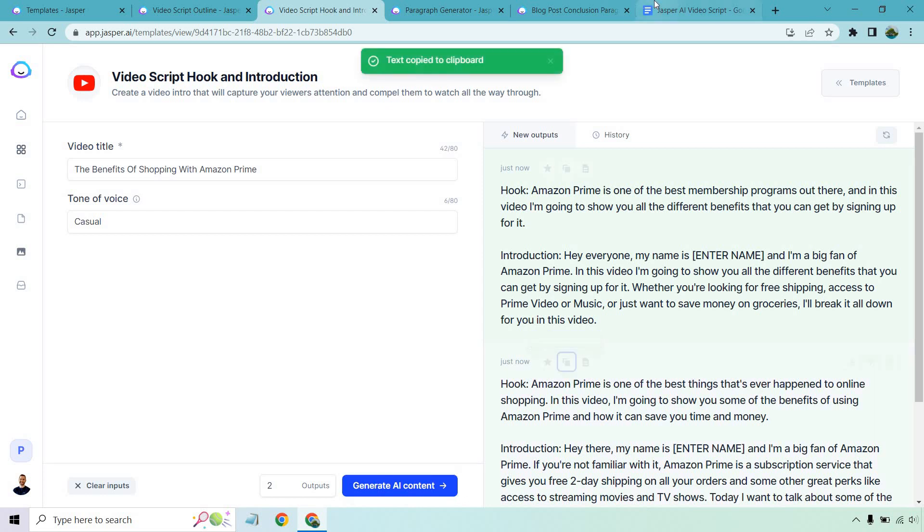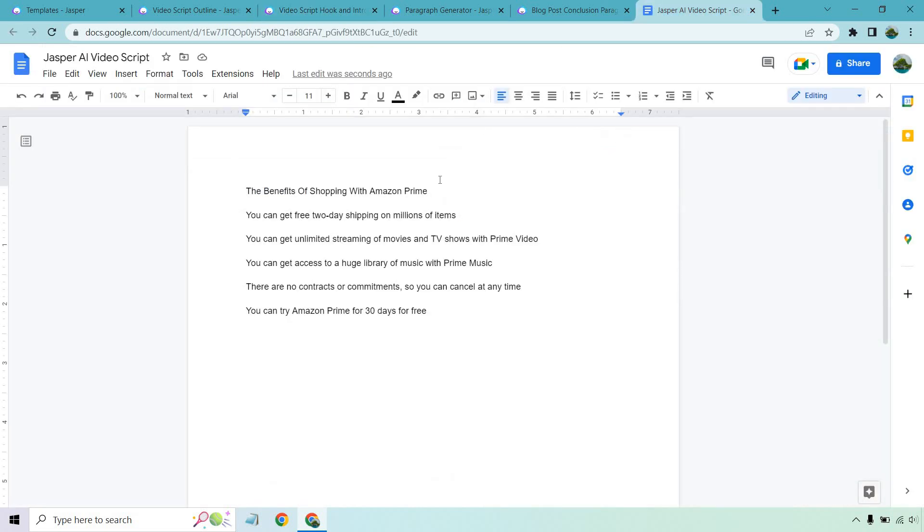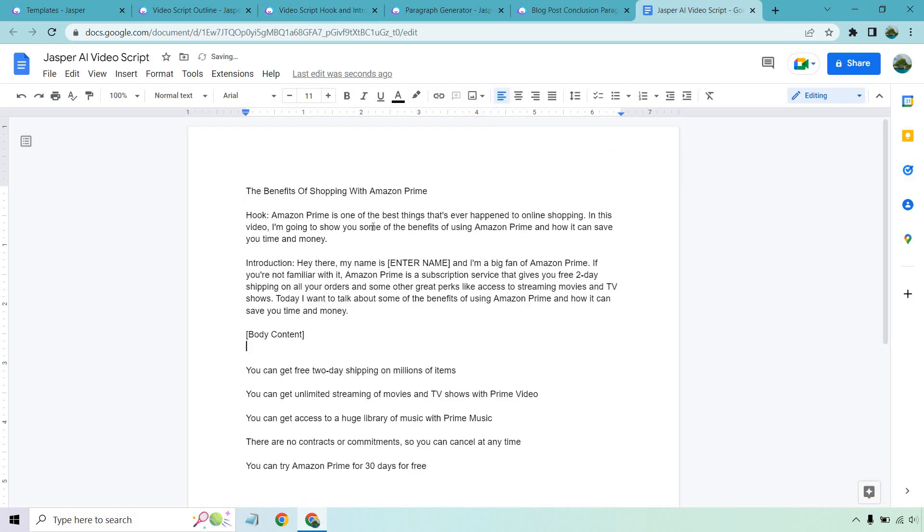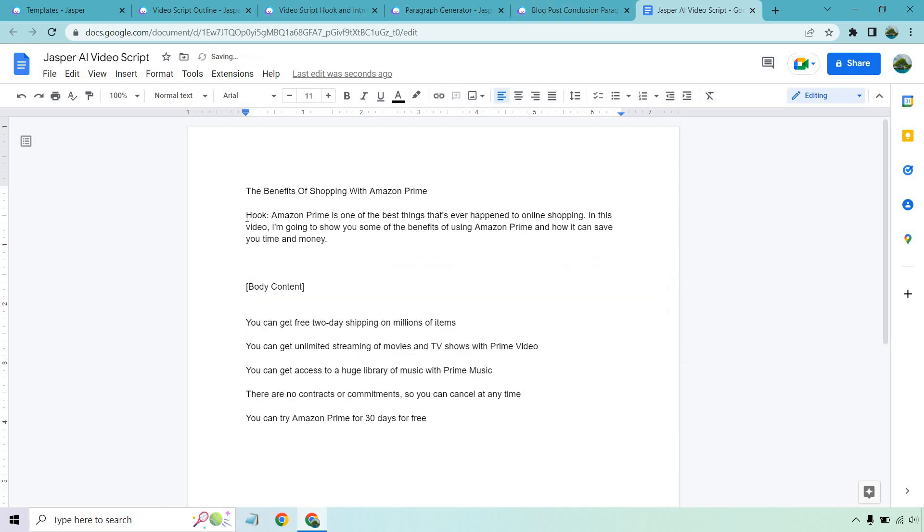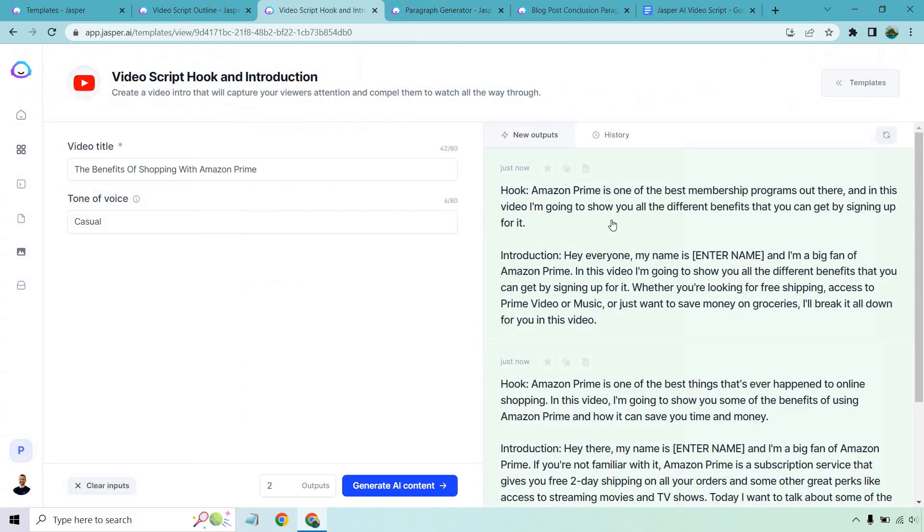So we can mix and match. Keep in mind, that's another little tip that you can do. So let's say we liked the hook in that one. So let's delete this and we don't need to actually say hook there. That's just for us.